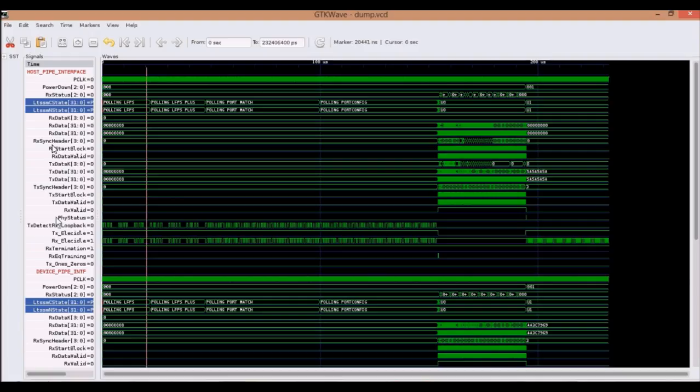These are a few signals from the PIPE interface for host and device. For example, RxData, RxDataValid, TxData, TxStartBlock, TxElecIdle, and RxElecIdle for both host and device.